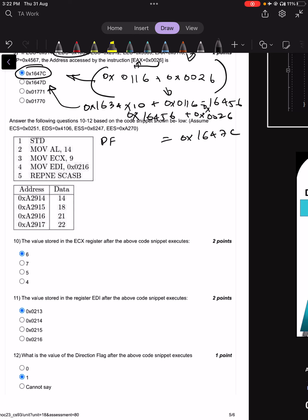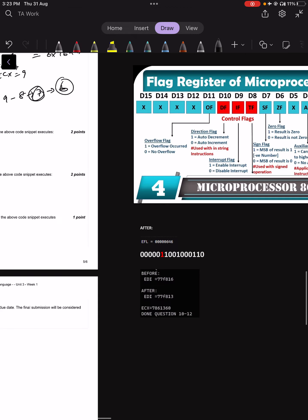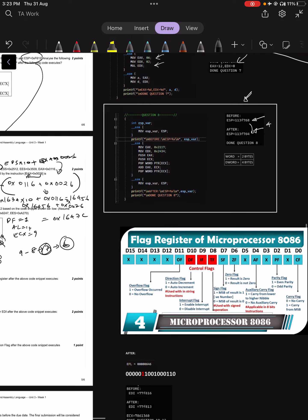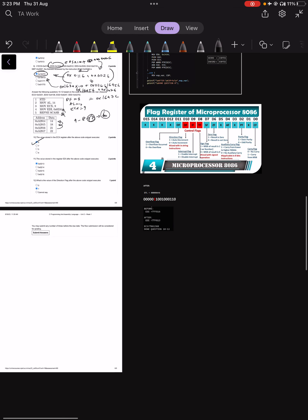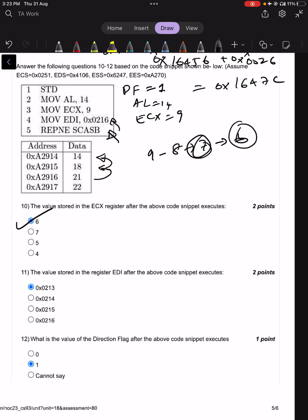Questions 10 to 12: the direction flag is set to 1, AL = 14, ECX = 9, and EDI is given a value. REPE SCASB is used. Searching for 14 in the array 2, 1, 6, 2, 1, 6, 2: ECX goes from 9 to 8 to 7 to 6, finds the match at 7 but — due to the decrement-before-check logic — ECX ends at 6 as the final answer.